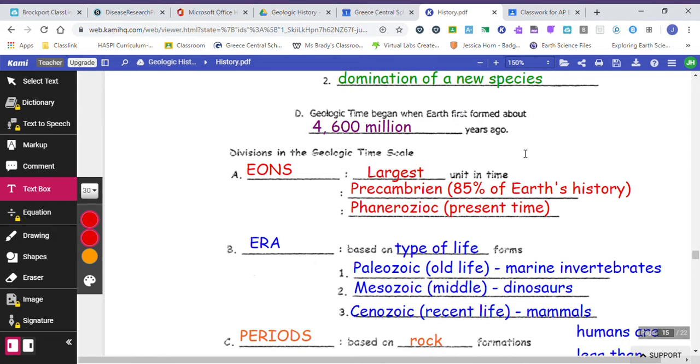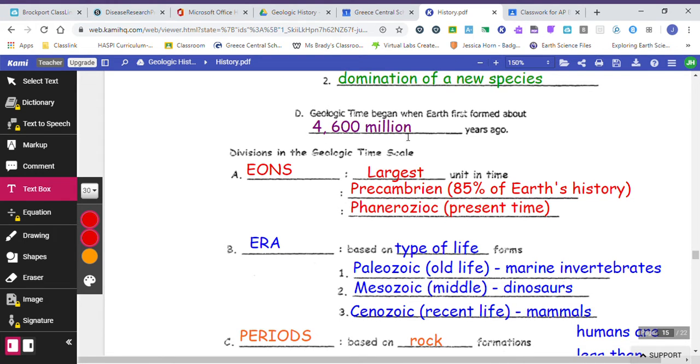According to the reference tables, we know that the earth has been around or has been formed for 4,006 million years ago, which is the same as saying 4.6 billion years ago.